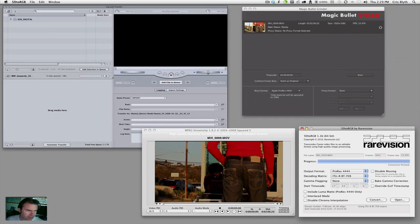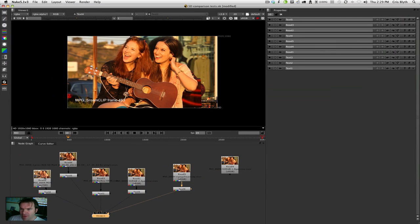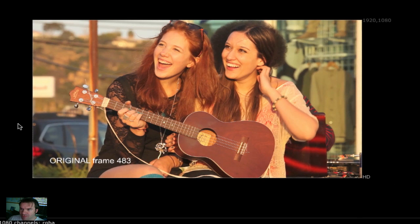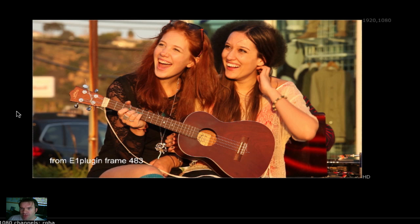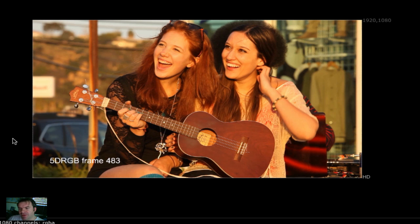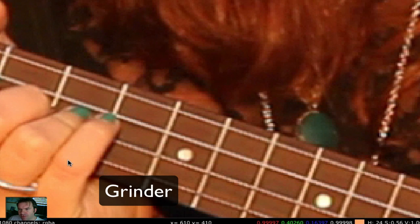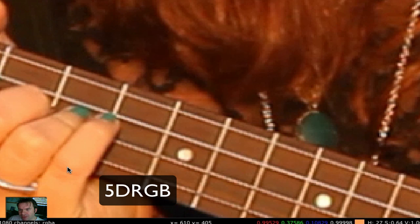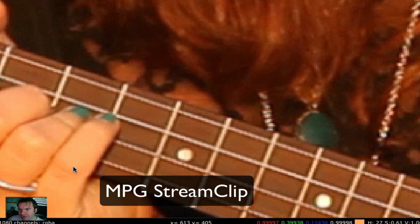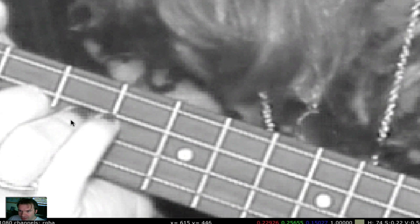Let me pull up Nuke so I can show you straight away what we're talking about. Right here I've got the original, we've got the E1 plugin that came through the normal Log and Transfer process, we've got the Grinder frame, and then we've got the 5D to RGB frame, and then the MPEG StreamClip frame. Now, everything looks fine. When you zoom in, you may notice a few differences here and there. We've got the original, number 2 is the E1 plugin, number 3 is from Grinder, number 4 is from 5D to RGB, and 5 is StreamClip. Have a look at those blocky things there.